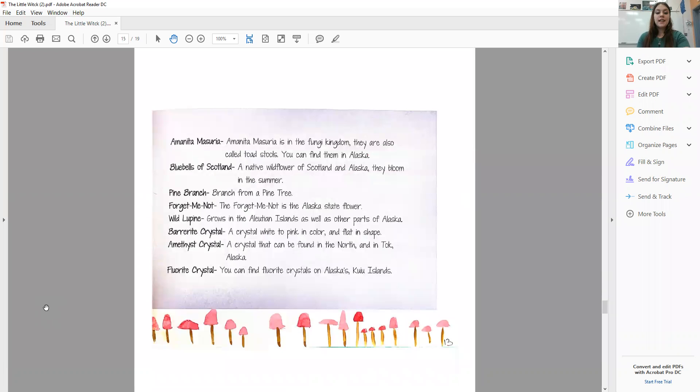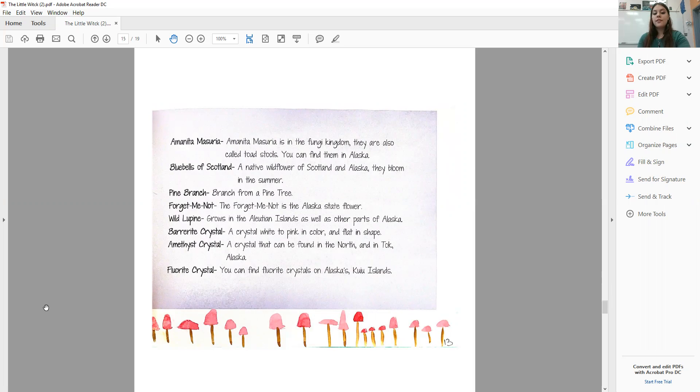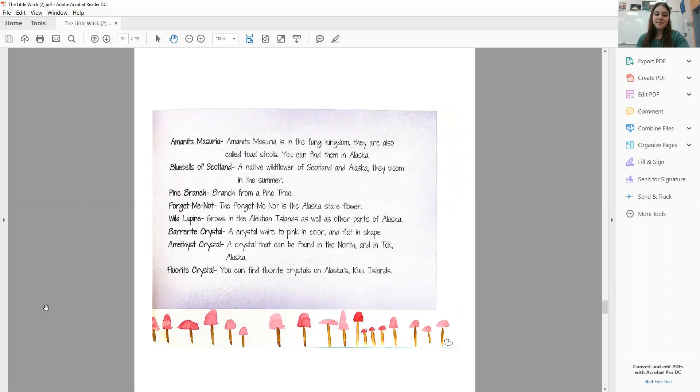Amanita Muscaria is in the Fungi Kingdom. They are also called Toadstools. You can find them in Alaska and near pine trees. Bluebells of Scotland are a native wildflower to Scotland and Alaska, and they only bloom in the summer. A Pine Branch is from a Pine Tree. You can find them all over Alaska.